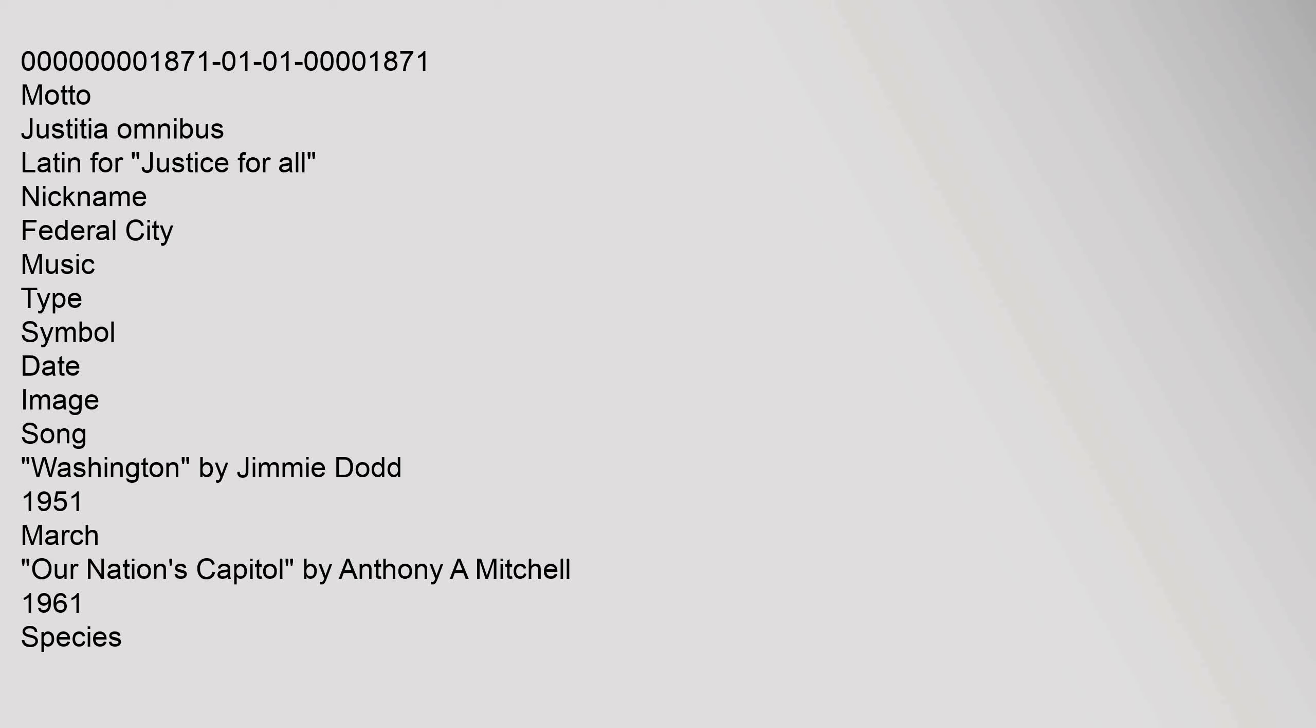Dodd, 1951. March by Anthony A. Mitchell, 1961. Species: Type, Symbol, Date, Image. Bird: Wood Thrush, Hylocichla mustelina. Flower: American Beauty Rose, Rosa American Beauty. Tree: